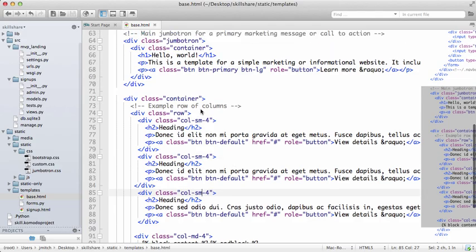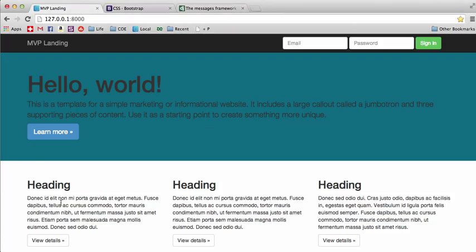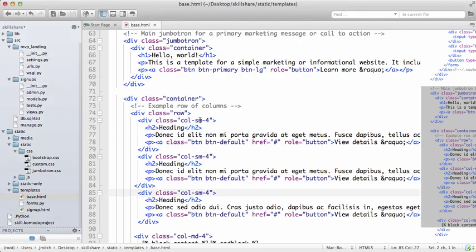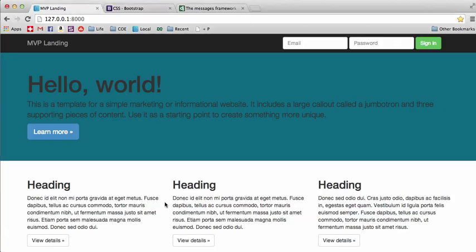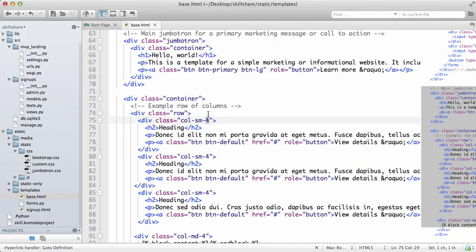Another important thing to note is there's 12 actual columns here. So when you see this number four, it means that it's taking up four of the columns, and then there's three of them, so that makes 12.